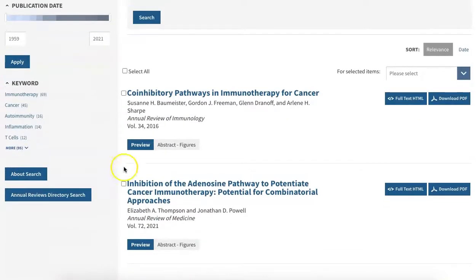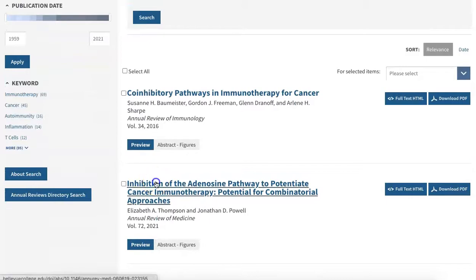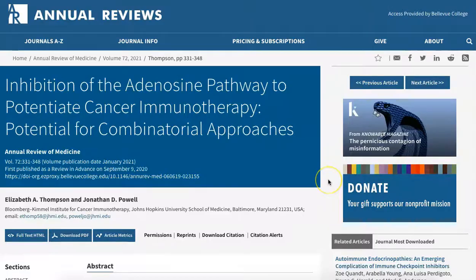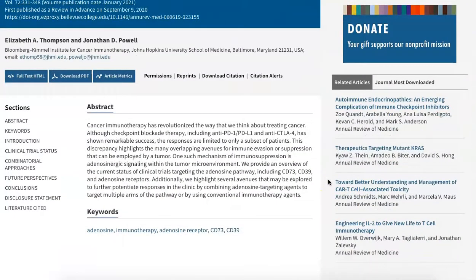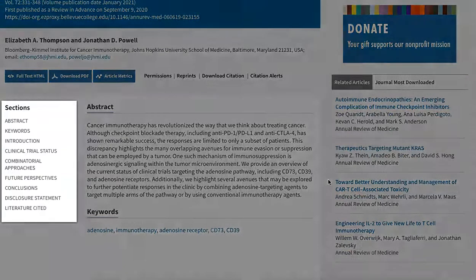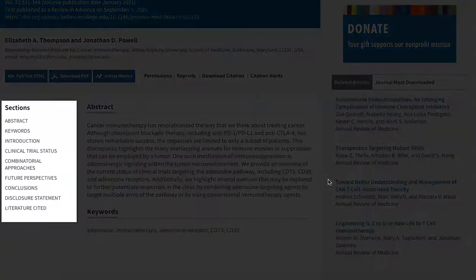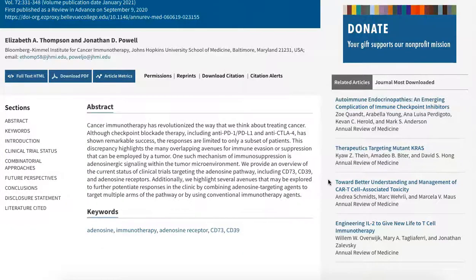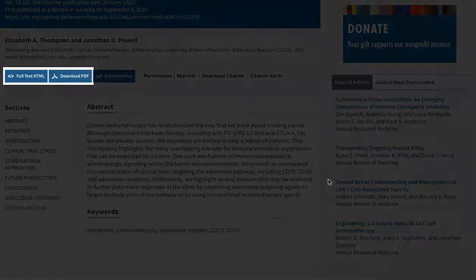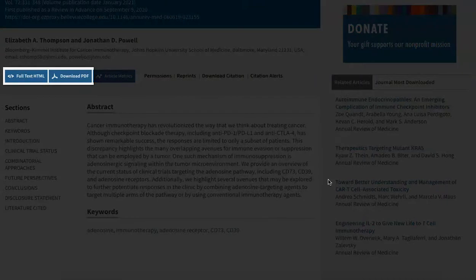To read an article, click on the title. Once on the article's page, you can read the abstract and then navigate to different sections of the full text using the links on the side. Or you can use the full text HTML or download PDF buttons below the article title to read the full article.